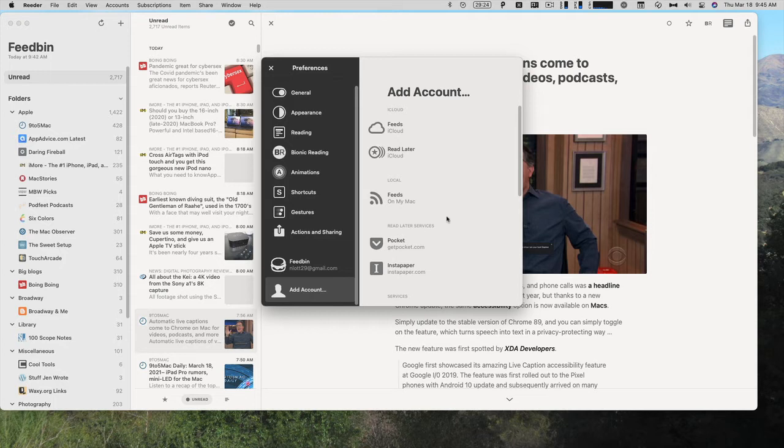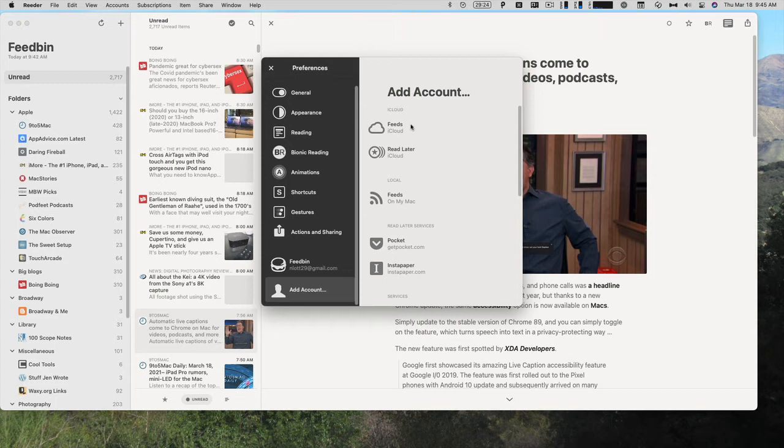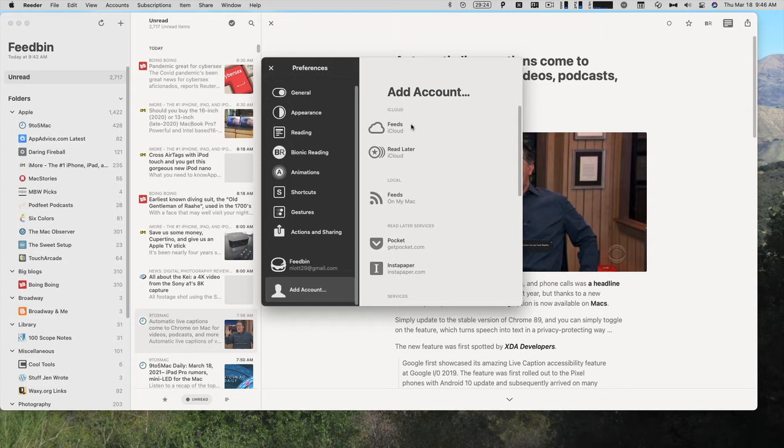While we're in Preferences, let's take a look at all of the accounts that it supports. I heard on a podcast recently that the iCloud feeds have gotten a lot better, and syncing really works a lot better. So I'm thinking about maybe giving up Feedbin, which I pay $5 a month for, and saving some money going back to iCloud. This way, I can have all of my articles synced across devices, but it's free and it's part of Apple.